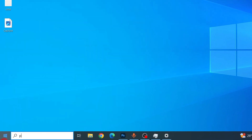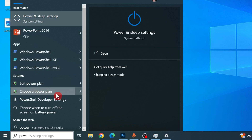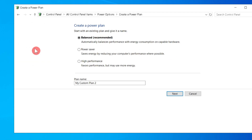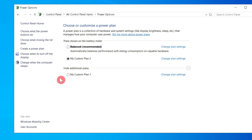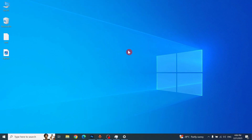Next, you can choose the Power Plan setting. Go to the Start menu and type power, then find Choose a power plan setting and click it. Find the High Performance power plan. You can also create a new High Performance power plan by clicking Create a power plan and then Next. If you cannot create one, keep it on Balanced and close.